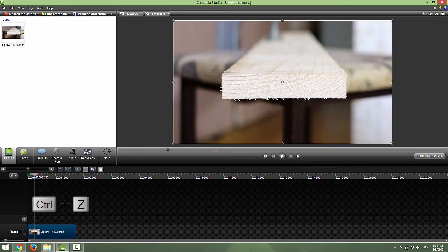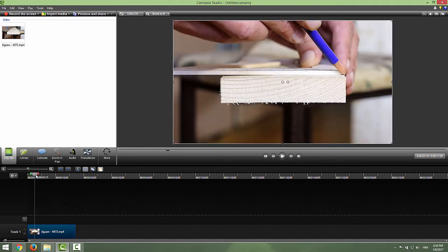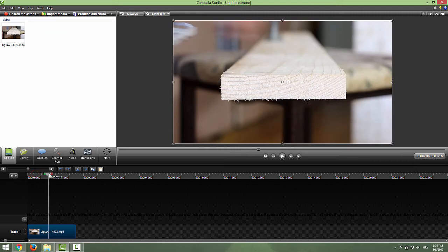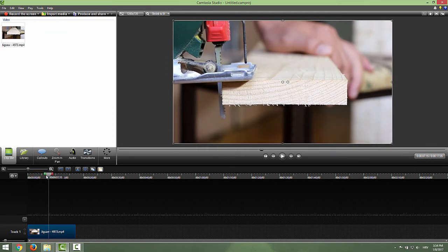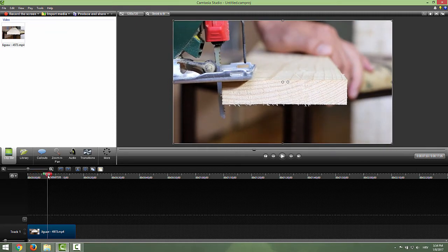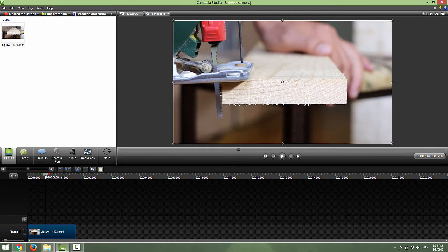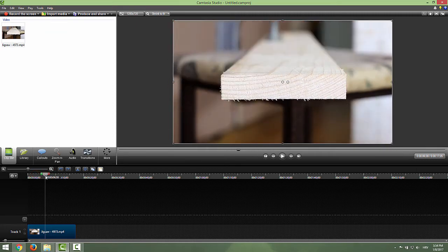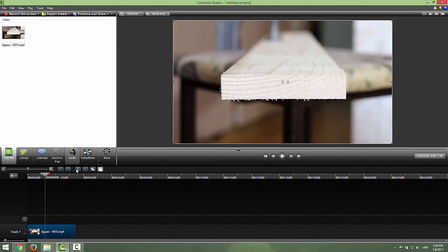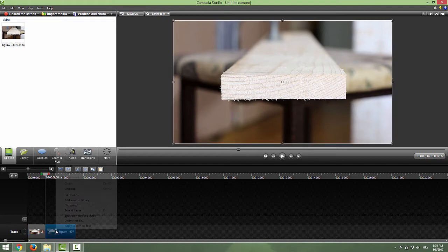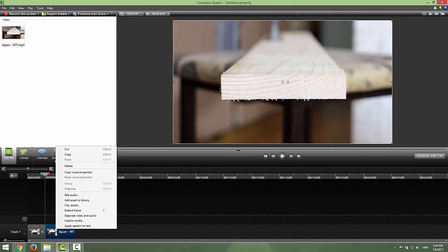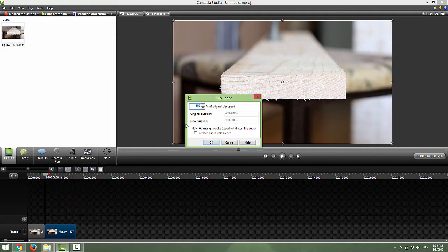So what if I just want to change the speed only of this jigsaw? Position yourself somewhere over here and go to split this clip, and now we have two clips. If I click only the second part and click clip speed,